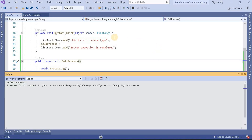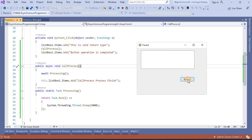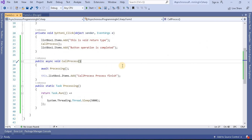Let's run this application. We can see the list box and button on the screen — currently it is empty. Once I click the button, you can see 'this is void return type' and 'button operation is completed' appear immediately. Since the async method runs on a different thread, 'call process finished' prints after 5 seconds, confirming the method is working asynchronously.